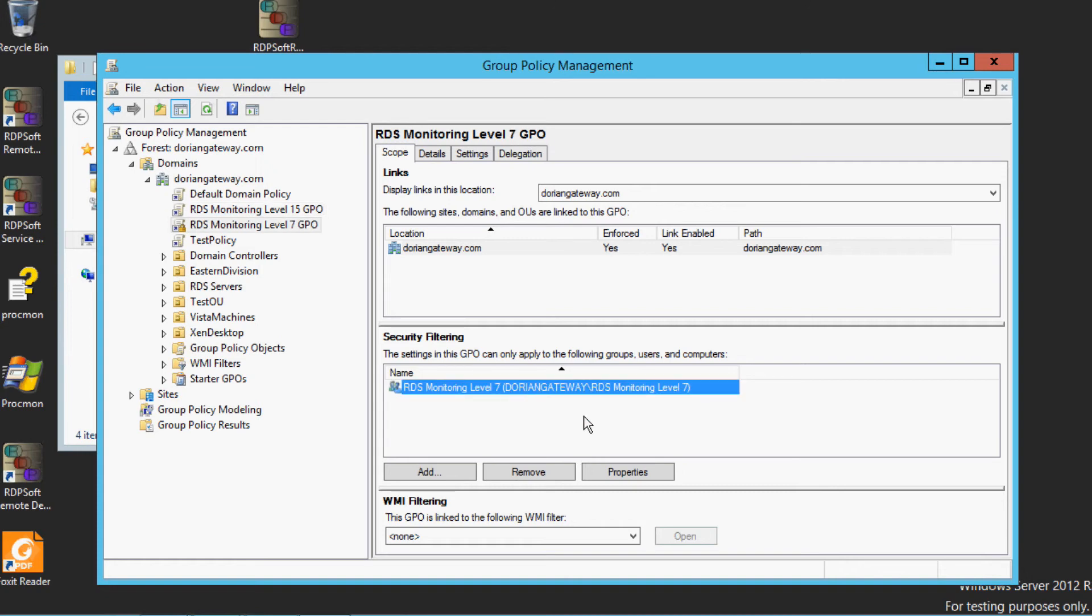Now, when a user logs on to any physical desktop, virtual desktop, or server-based computing system such as RDS, XenApp, or Horizon View in your environment, the RDP-RDR agent in-session agent process will be launched with the appropriate monitoring level and will begin transmitting information to the Remote Desktop Reporter agent service and on to the main Remote Desktop Reporter database.